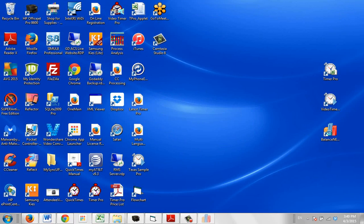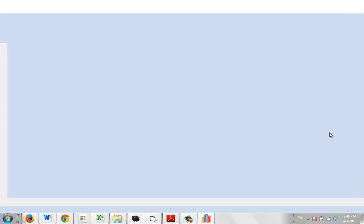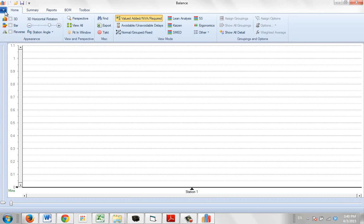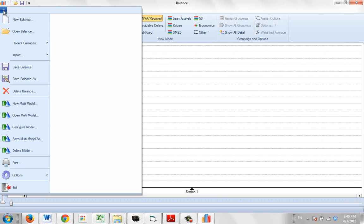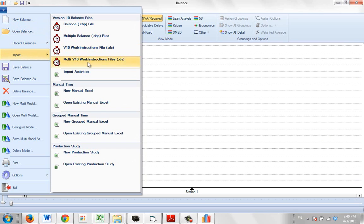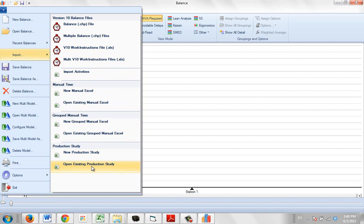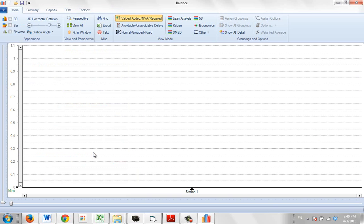You open up the balance and you're going to go to file and you're going to go to import. These are the production study entries down here so you can open an existing one, you can do a new one here.